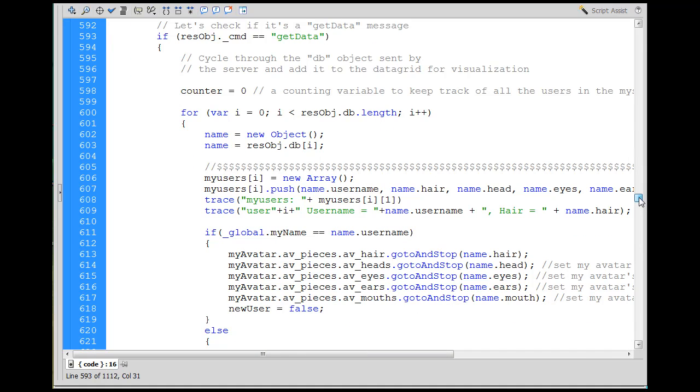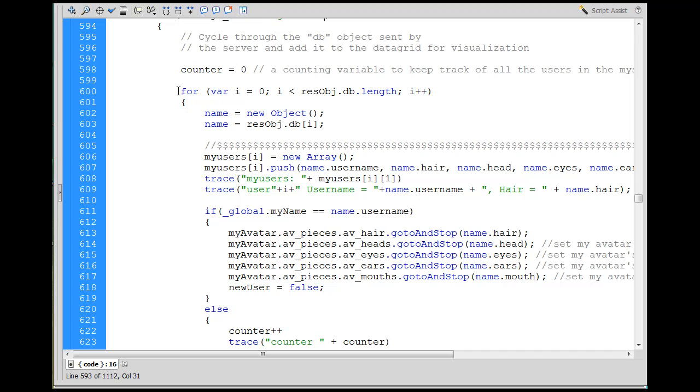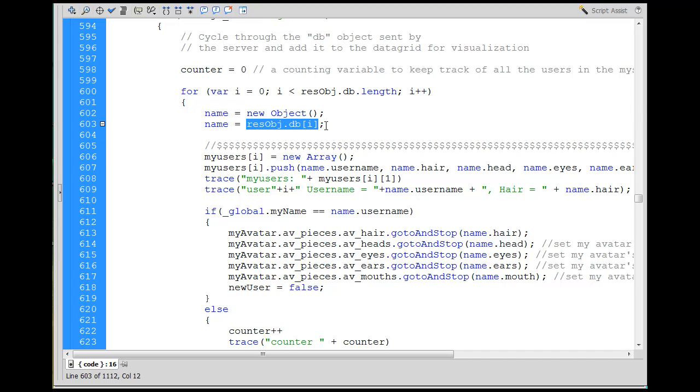And you can see here that I've done a few things here. I changed this quite a bit. Counter equals zero, and then you go through here, I equals zero. I don't even know if I use this counter. But I don't think I use the counter. But anyway, here's a for loop for I equals zero, and then resolve object, the length of the database object.